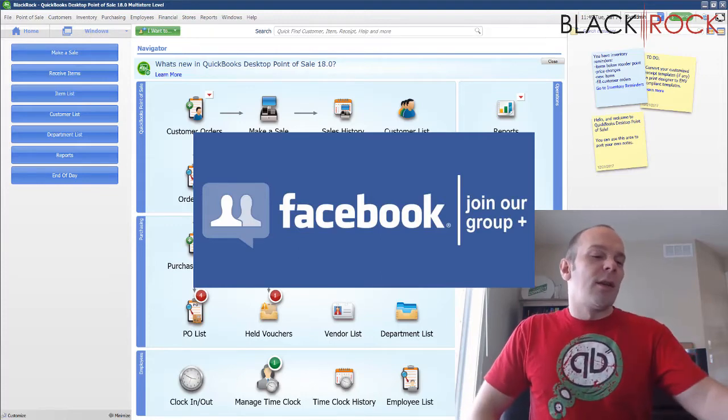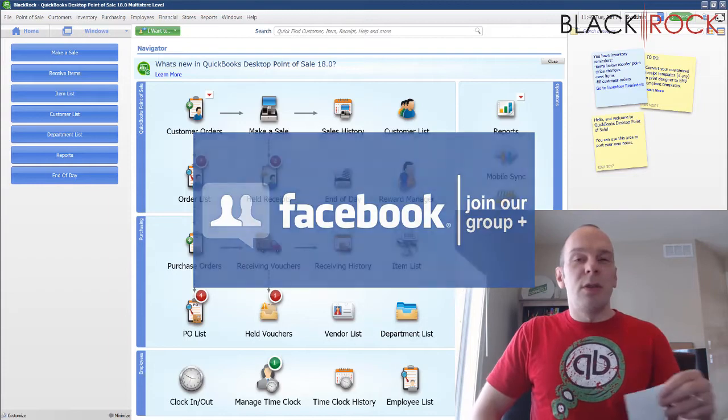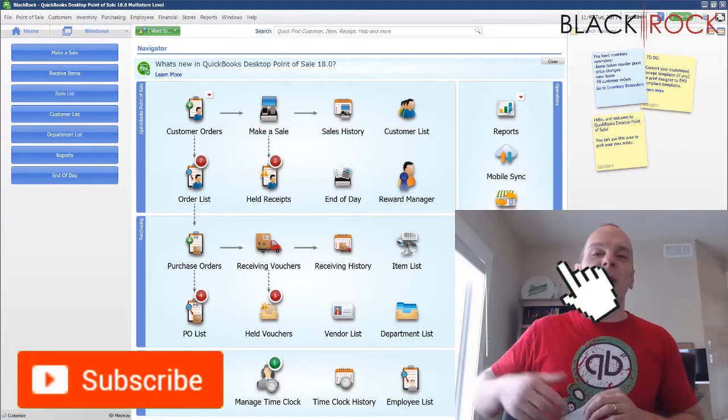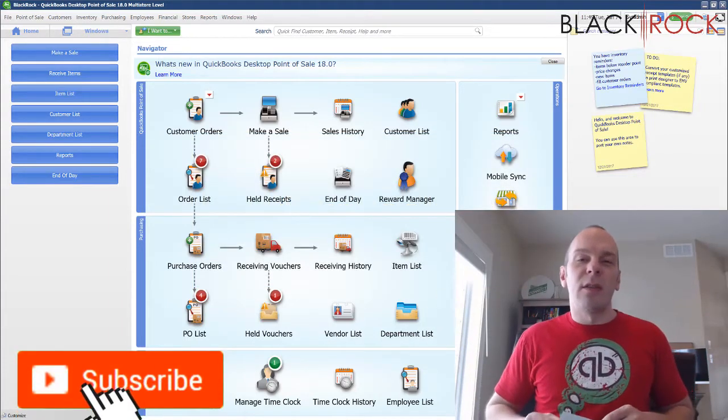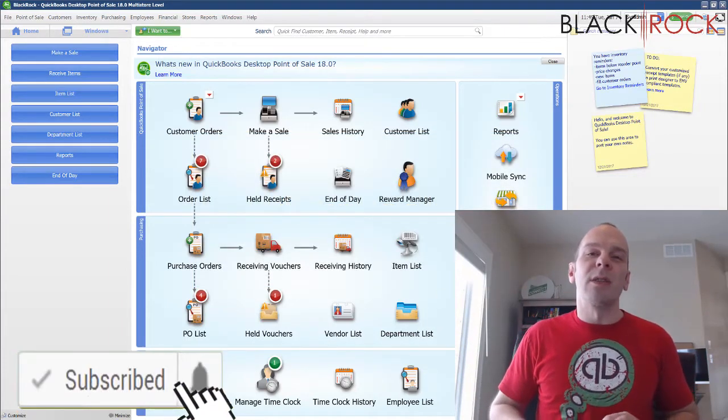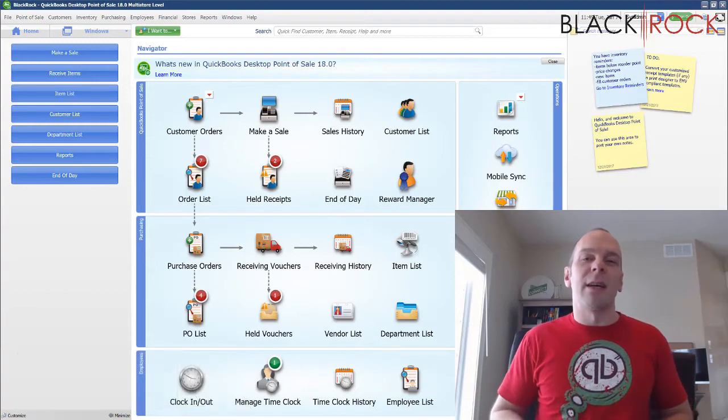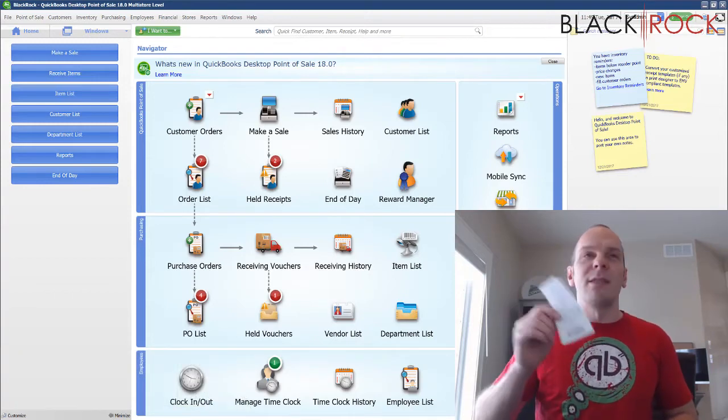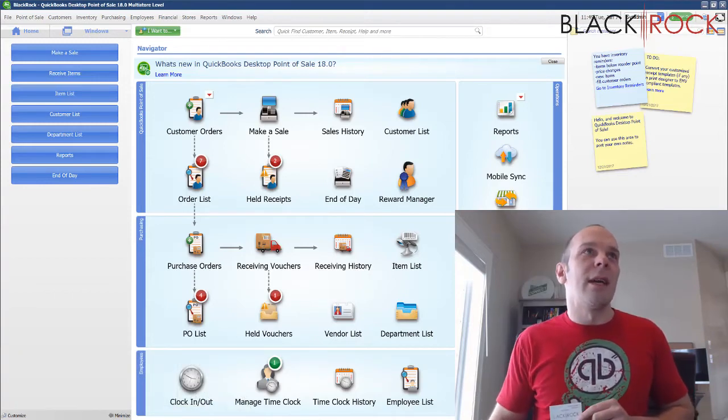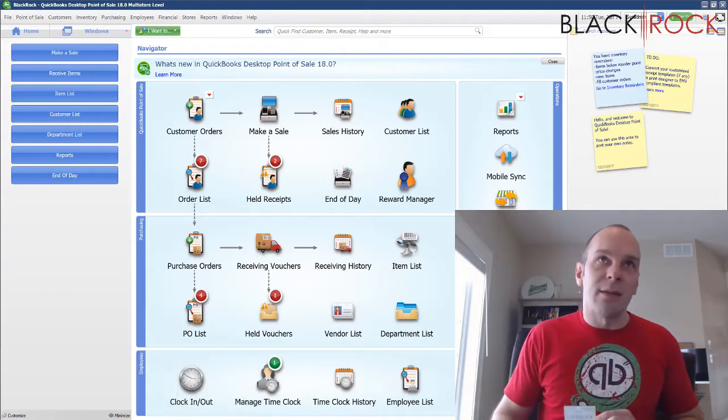And otherwise, if you're on YouTube, go ahead and subscribe down below so you can get all the latest, greatest QuickBooks Point of Sale videos coming your way all the time. Let's do it. Let's go ahead and get into this.